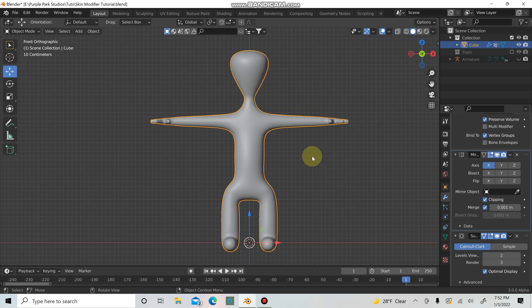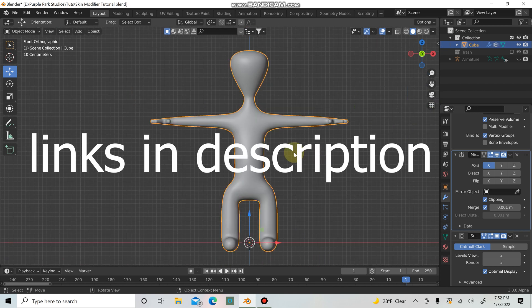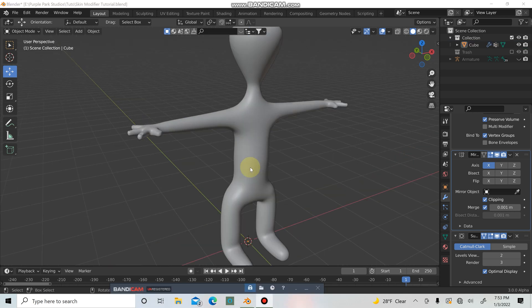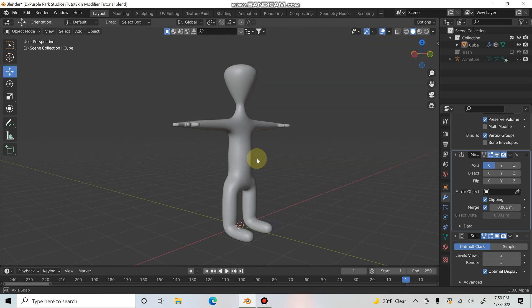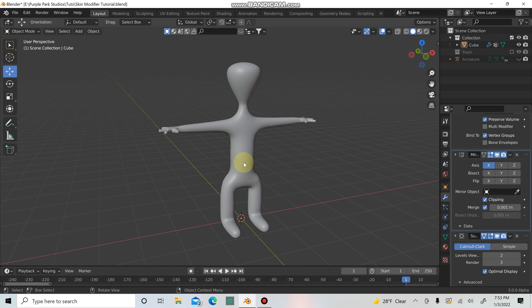For some tips on modeling characters, I have a tutorial on character modeling. Have fun with the skin modifier — you can do a lot of cool stuff with it. If you liked this tutorial, don't forget to hit subscribe and leave a comment. Let me know if you want to see something different or if there's something I could do better — I'm always down to learn and share ideas. Thanks for watching, see you in the next tutorial.